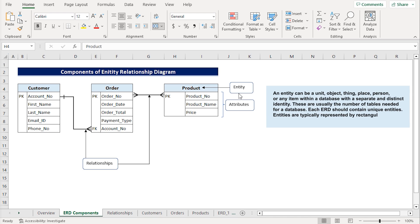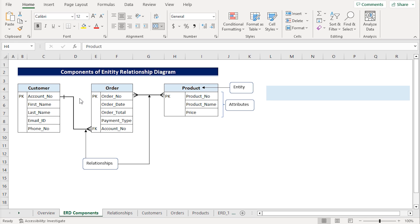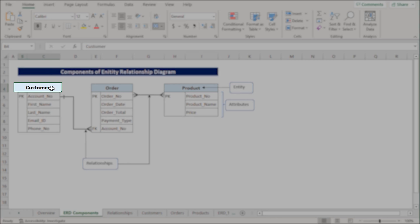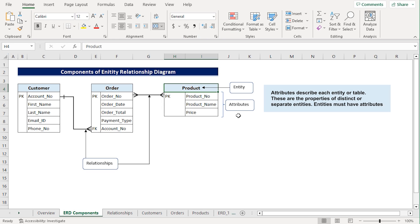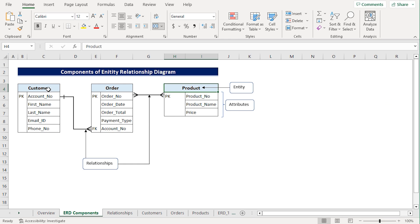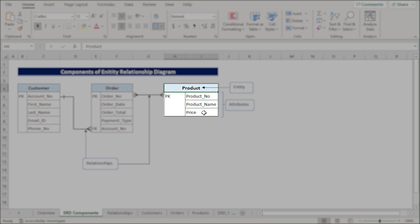An entity can be a unit, an object, or any item in a database that has a unique identity. In our case, we have three entities: customer, order, and product. Attributes describe each entity. Simply put, these are the properties of entities. Here, customer and order each have five attributes, while product has three attributes.